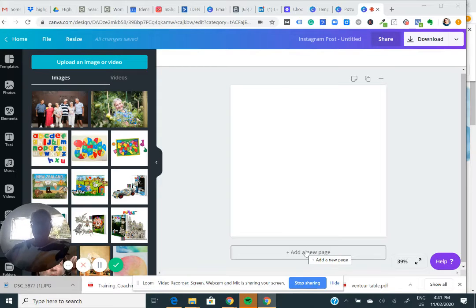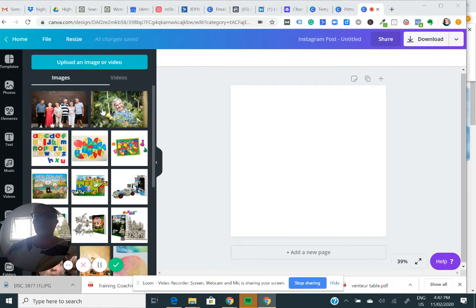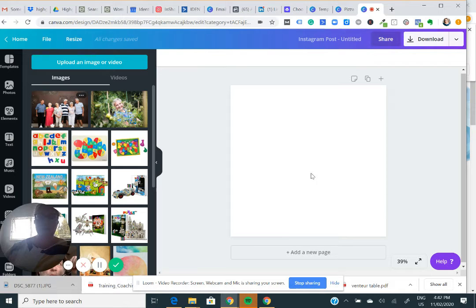A cool thing you can do with Canva - this is for the pro account so you need to be paying for it.